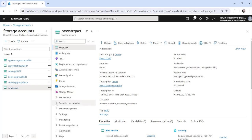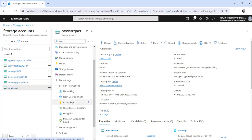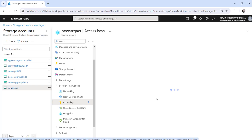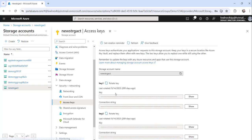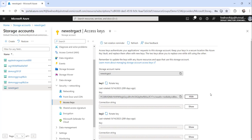You need to expand the 'Security and networking' node and here you can see 'Access keys'. Click on that and you will see key one and key two — there are two keys you get as part of this storage account. You can click the 'Show' button to reveal the value, and then click the 'Copy to clipboard' button to copy it to your notepad or code editor.